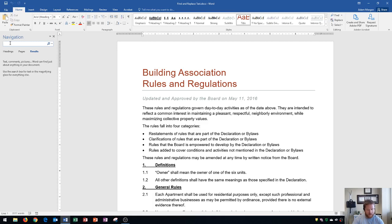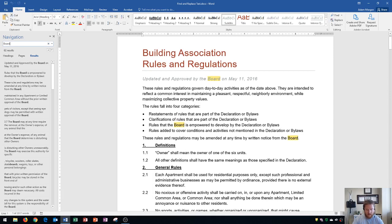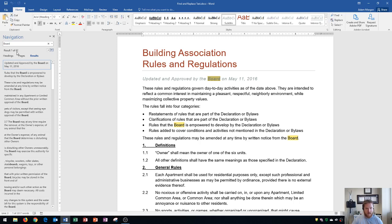Right over here, I'm going to type in Board with a capital B, and I'm going to press Enter. And it says that there are 62 instances of the word Board on this document. I see the results that are displayed from the search bar, and it says Result 1 of 62. And then I can use these navigation buttons to move throughout each word in the document.